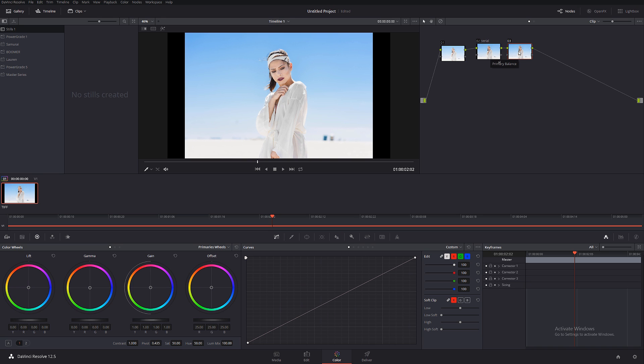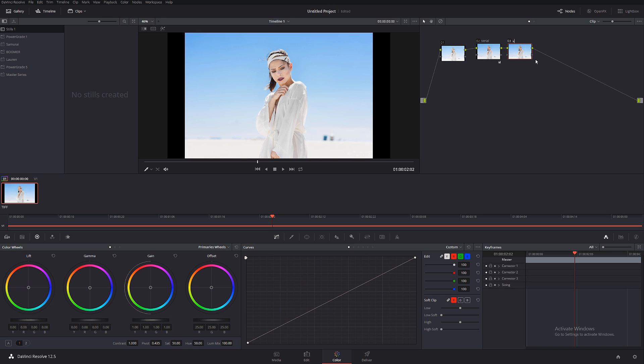So each note that you add, let's say this is gonna be our serial number two, so this serial note now is going to affect the previous note and the first note.